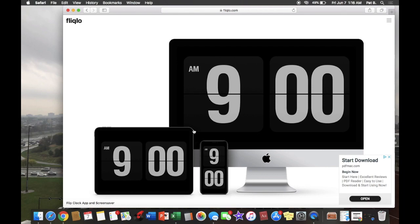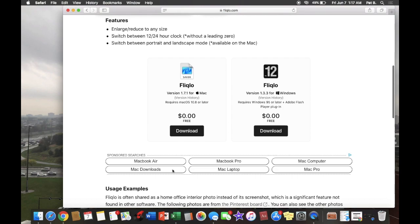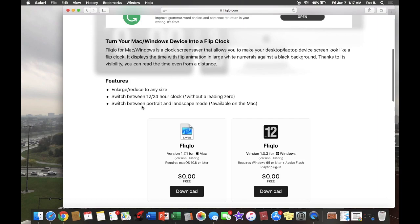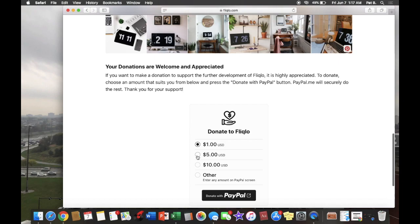Then we're going to find the three little lines menu. Here we can either choose screensaver or mobile app. We're going to do screensaver. If you scroll to the bottom, you'll see the features: 24-hour clock, portrait, landscape mode, etc., and your examples. You can also donate.